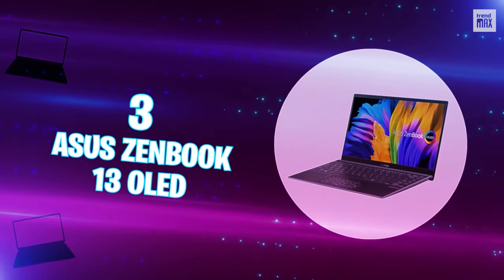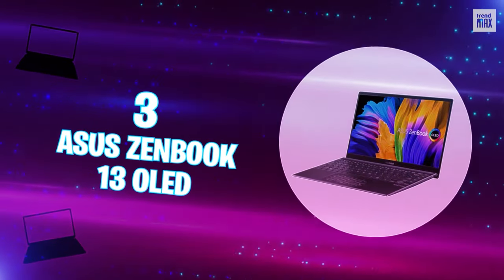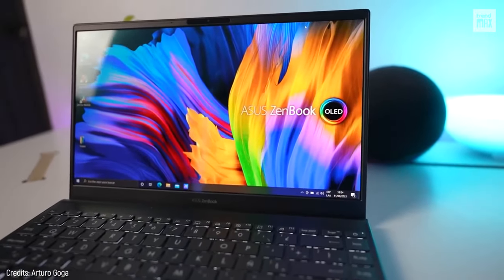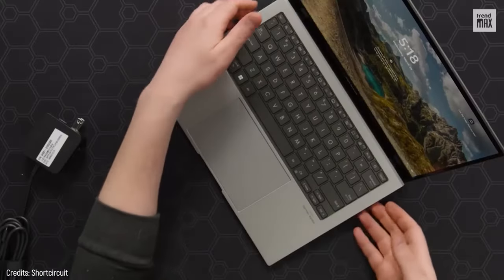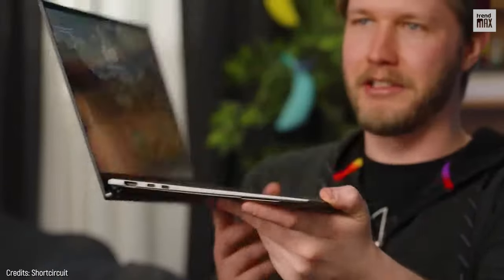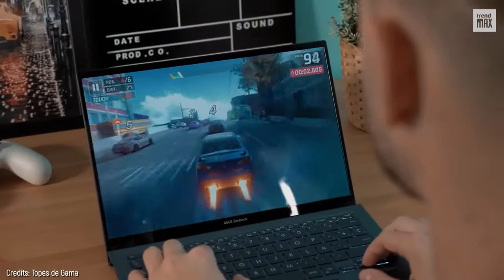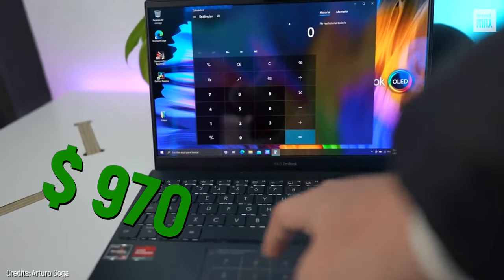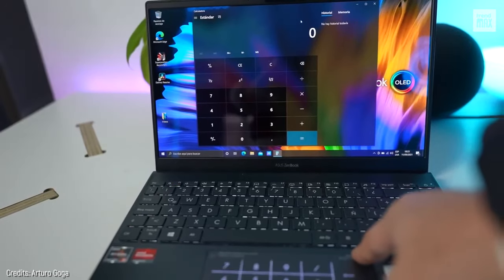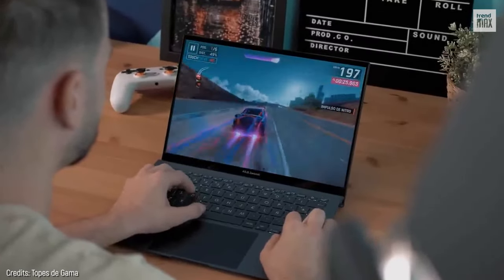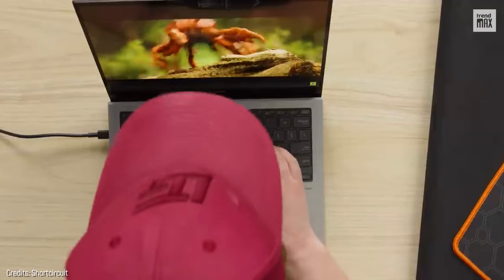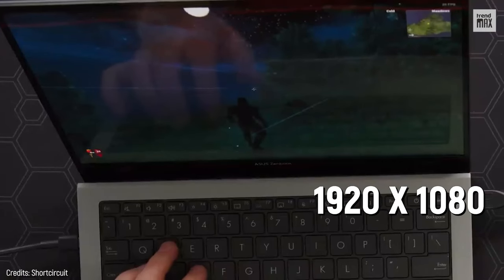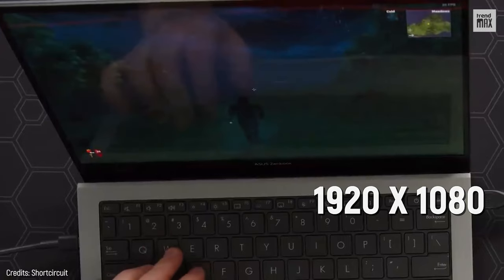Number 3: Asus ZenBook 13 OLED. This is another laptop that I love. How couldn't I? It takes image quality and portability to a level that's hard to beat. For a perfectly balanced price of $970, the Asus ZenBook 13 OLED, as its name suggests, features a 13-inch HDR OLED display, giving you an absurdly sharp image with incredibly vivid colors and a resolution of 1920x1080 pixels. Spectacular!